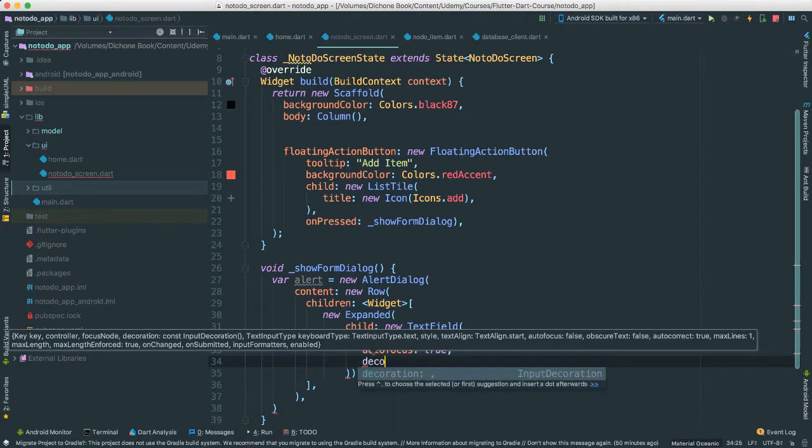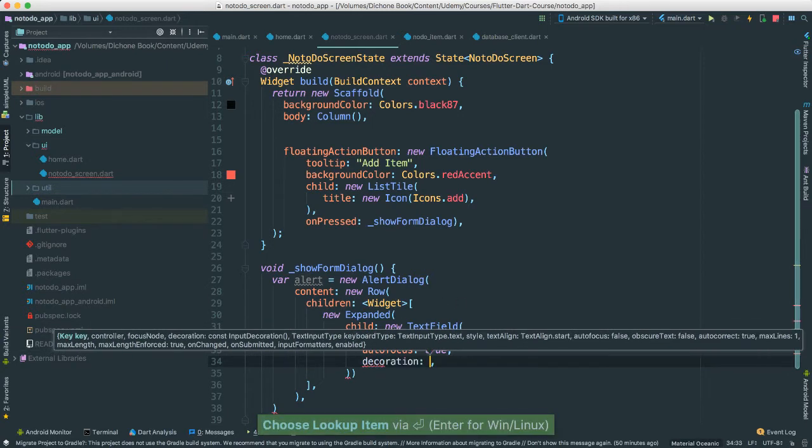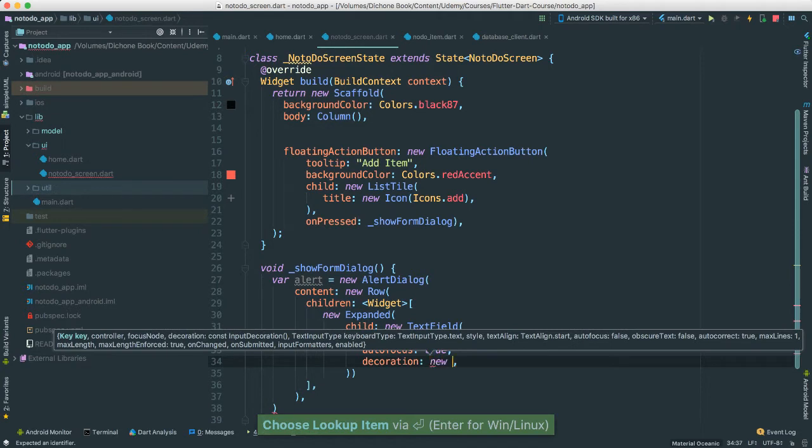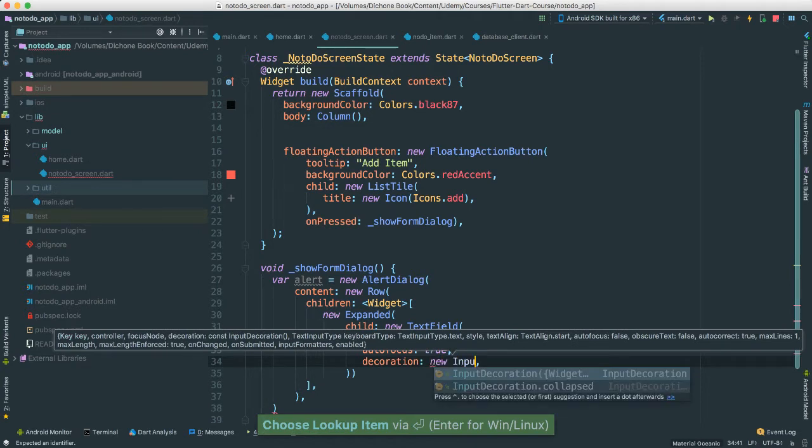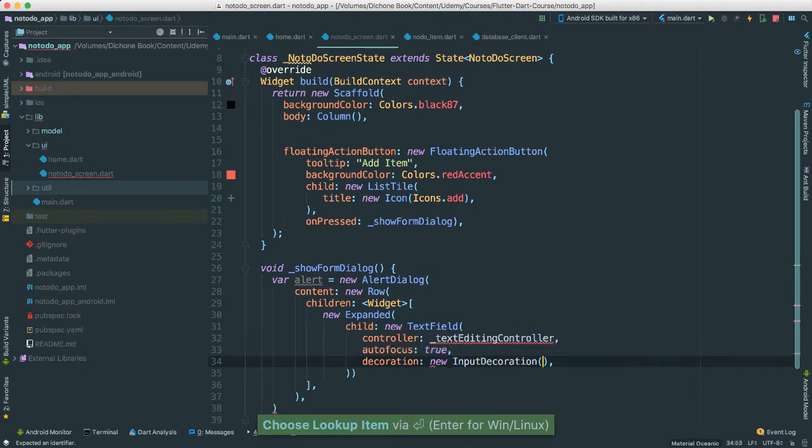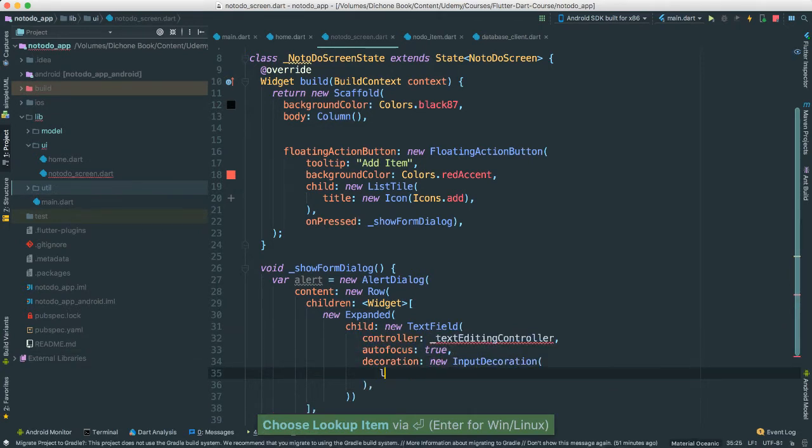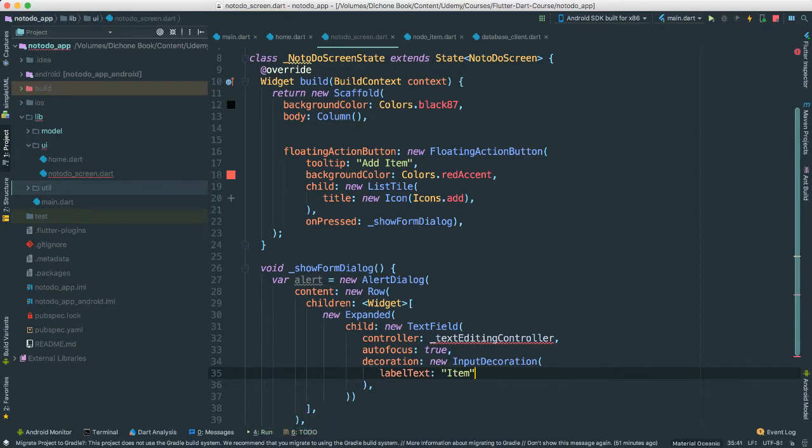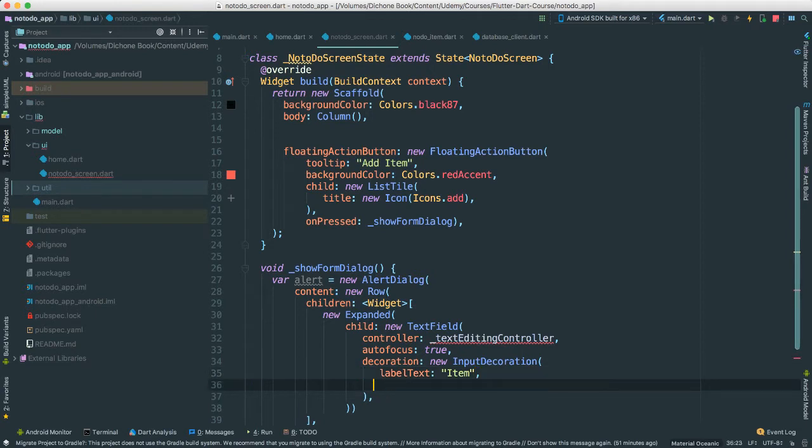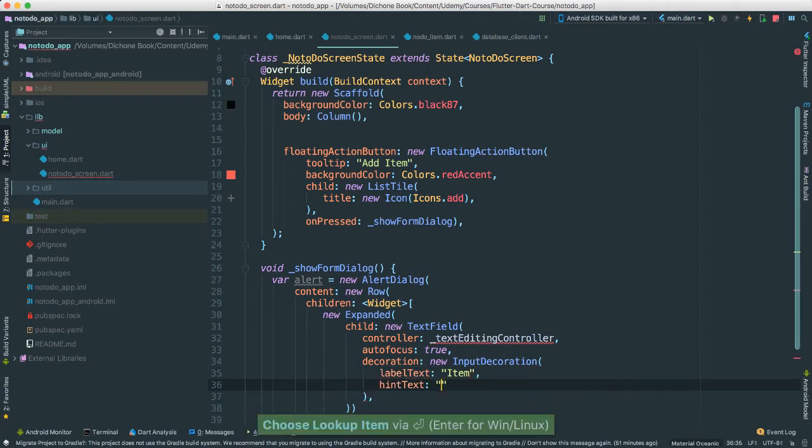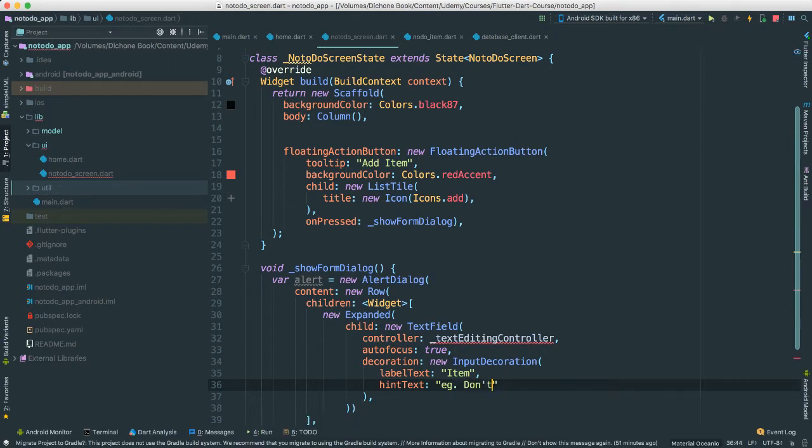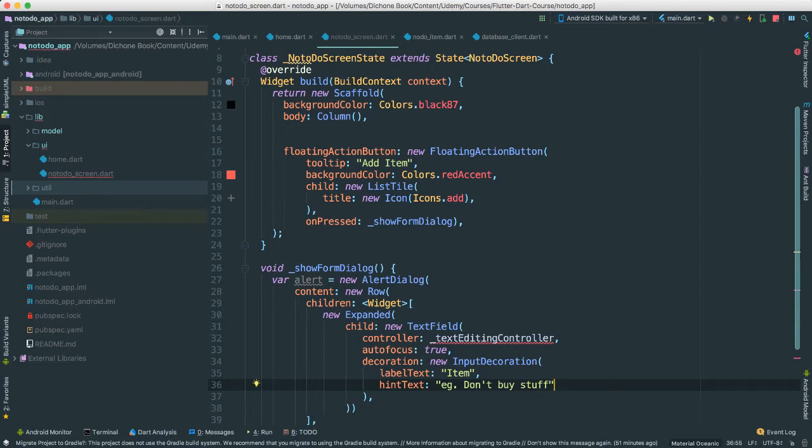I'm going to give a decoration here. I'm going to say new input decoration. It's going to be, let's say, label text. I'm just going to say item. And then hint text. I'm going to say e.g. don't buy stuff. Just like an example so people know what kind of things they're supposed to enter.